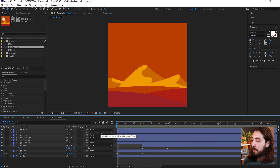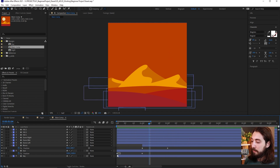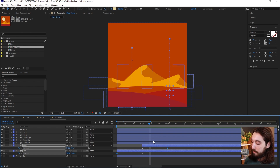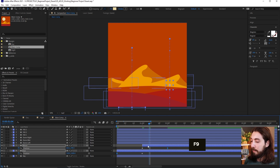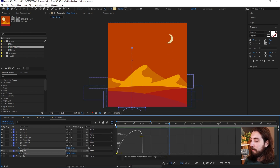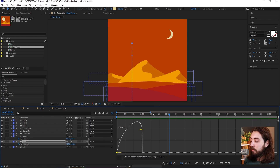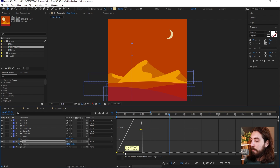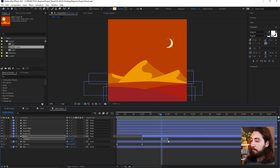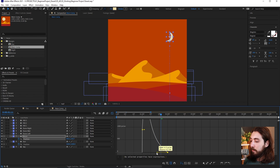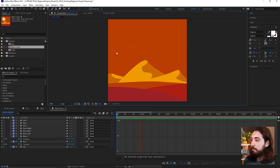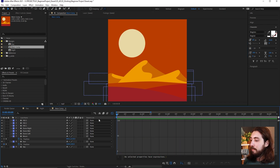Right now it doesn't look nice because there's no easing. Select the first keyframe of the sun and the second keyframe of the moon and easy ease them with F9. The default easy ease doesn't look great, so let's open the graph editor and make the easing more dramatic — a ramp that starts real slow then gets dramatic. On the second keyframe, we want the inverse: ramp down like that.